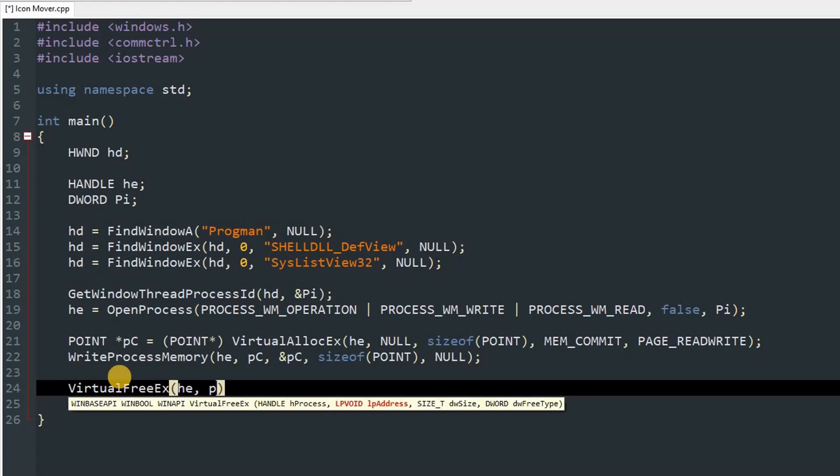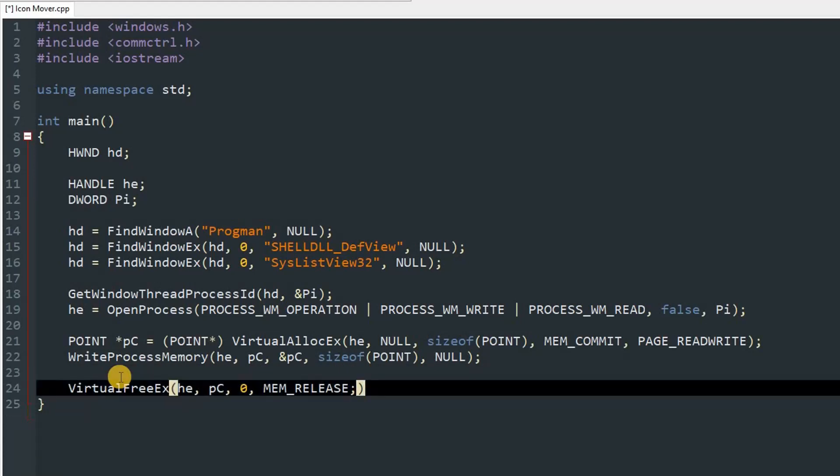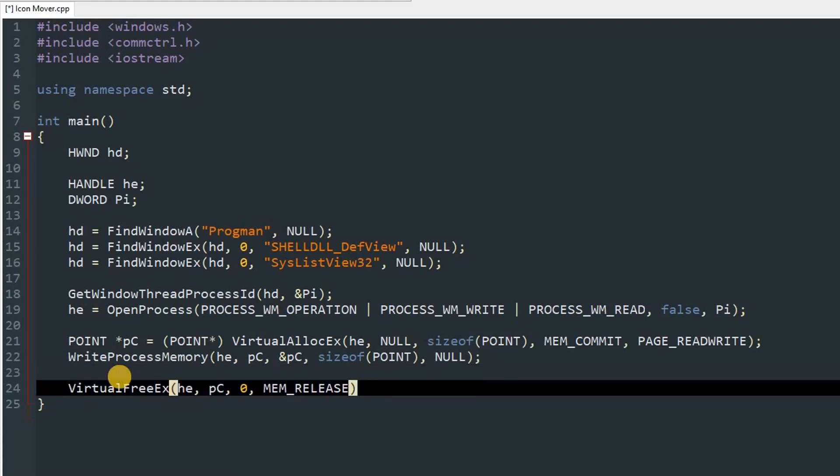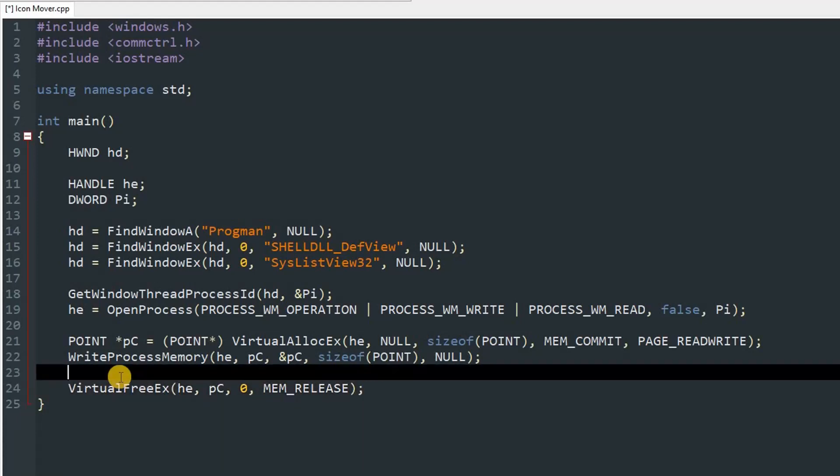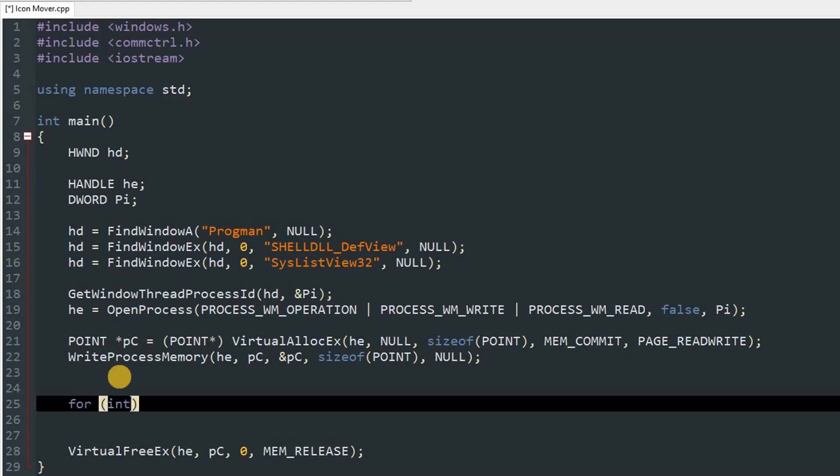So after that, if you want, you can just type getch or something. In between this, you can get and set the position of icons. So first we will set the icon position. So we'll do for int i equals zero, and then i is smaller than 100, and then i plus plus.